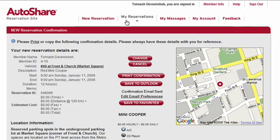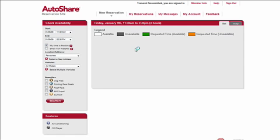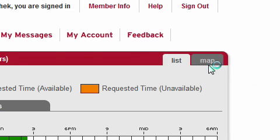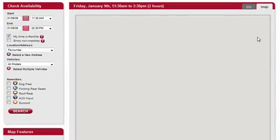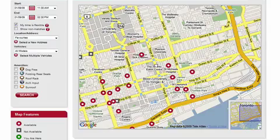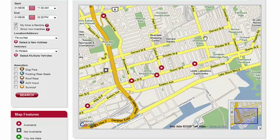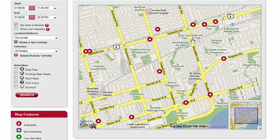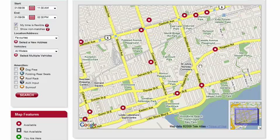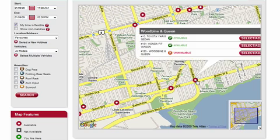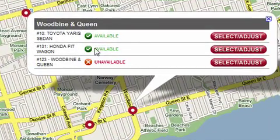Another way to make a reservation is by choosing a car from a map rather than from a list. If you're somewhere in the city you're not very familiar with, you can click Map in the top right corner and get a map of the city of Toronto. Let's say I'm in the east and not familiar with AutoShare locations there — I can look around and see there's a location at Woodbine and Queen, and click on it to see what cars are available.